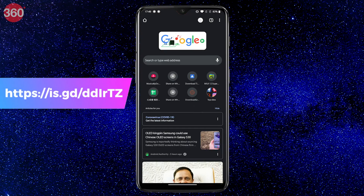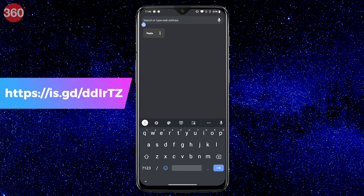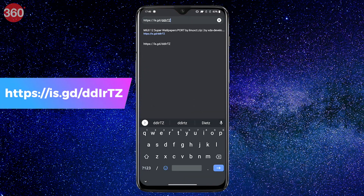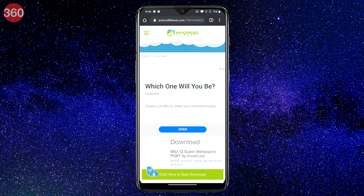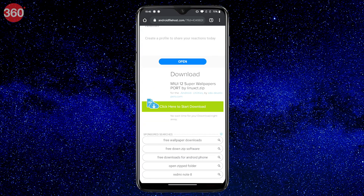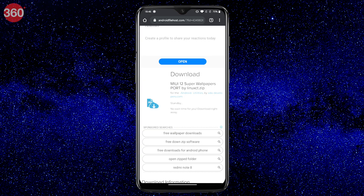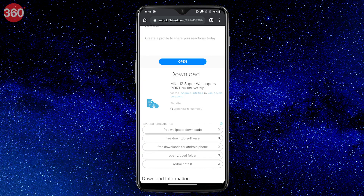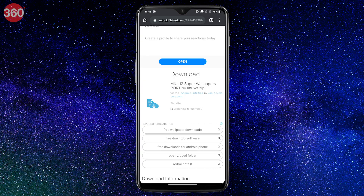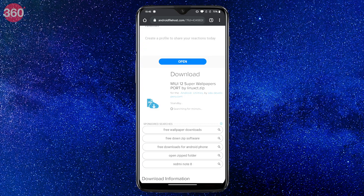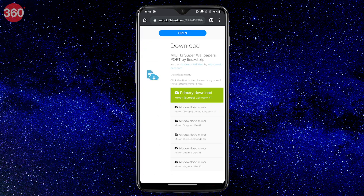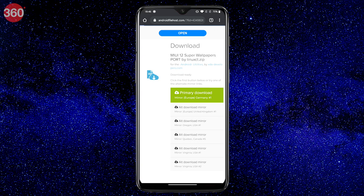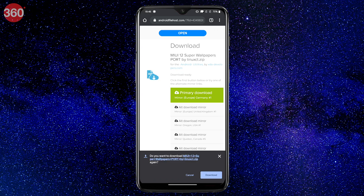Follow these steps to get started. Open Google Chrome and visit this website that you are seeing on your screens right now — we'll also add a link in the description. Once the page is loaded, scroll down a bit and tap the green button that says 'click here to start download.' Now wait for a couple of seconds, then tap the first link from the list. You'll get a prompt asking if you want to download this file; continue by tapping download.